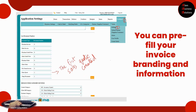Still under Configuration, at the bottom you can see how many documents you have created so far. Right now I've used the example of the sales quote, so it reflects how many sales quotes you have created.